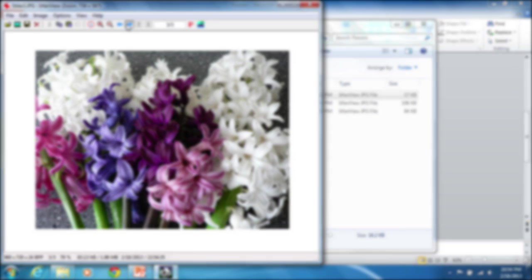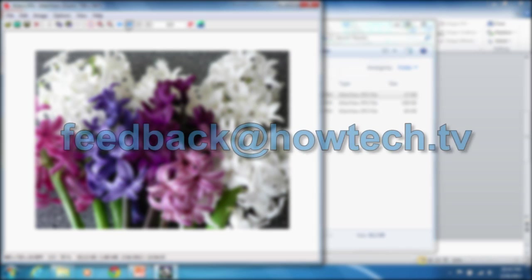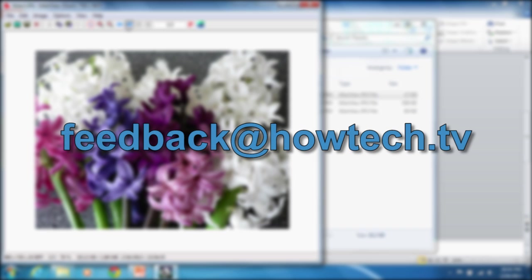Leave comments and send your questions to our email. This was a HowTechTV tutorial. Thank you for watching.